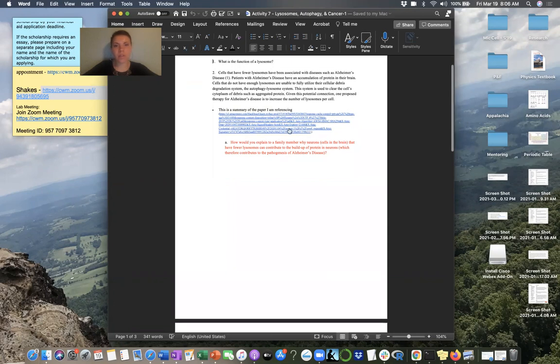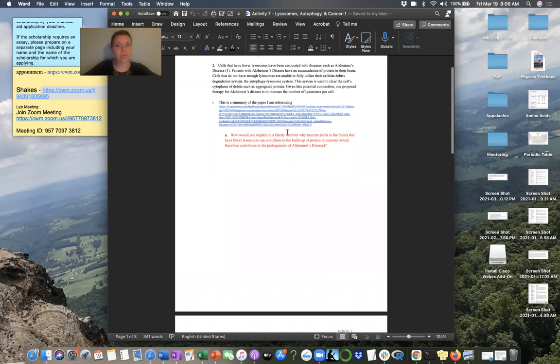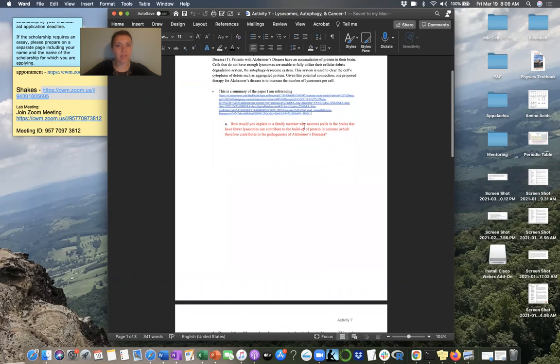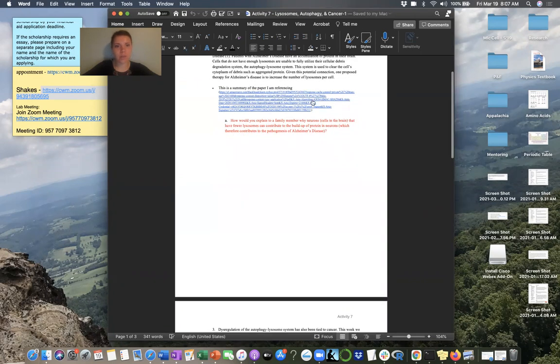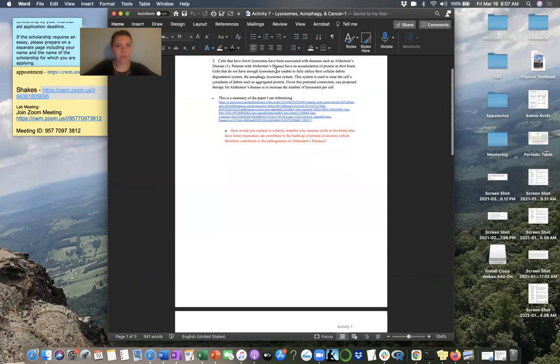So, in this question, you're going to kind of think about the autophagylycism system and how if we have less lysosomes, then how is that going to cause neurodegeneration? How is it going to cause Alzheimer's disease? And then there's also a really interesting summary of the research paper that I'm kind of talking about in this question that you can go read if you're interested in kind of learning more about it.